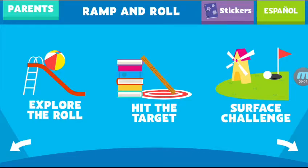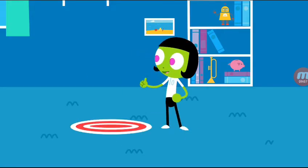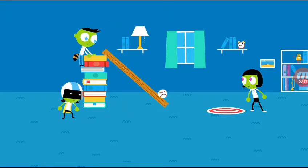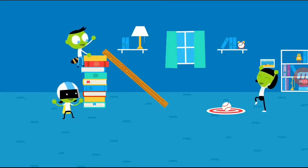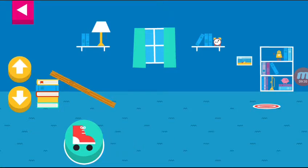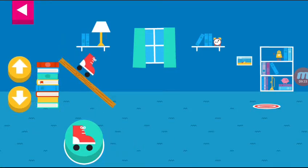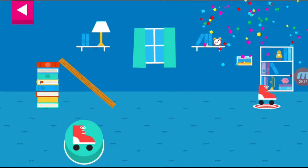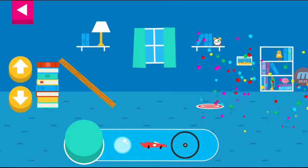Let's play hit the target. Let's aim for the target. Use the ramp to get the object on the target. Use the arrows to make the ramp steeper or flatter to help. Your ramp was just steep enough to reach the target.